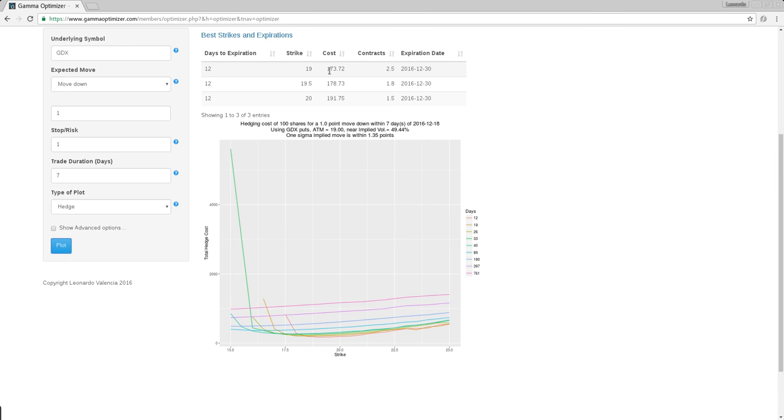It's outrageously expensive to hedge one point down. You are going to lose 300 bucks, but you are spending 173, more than 50%. The hedge will be more than 50% of the maximum theoretical loss. This is a waste of money. You don't hedge for one point.